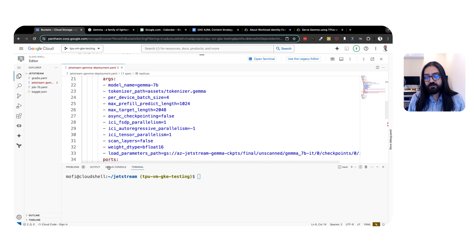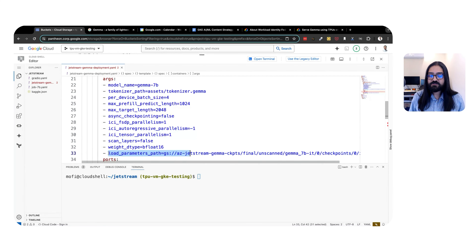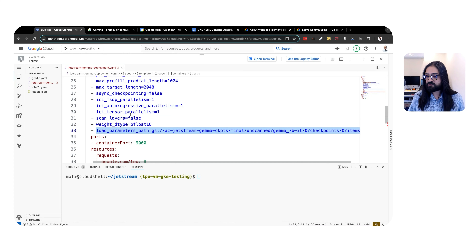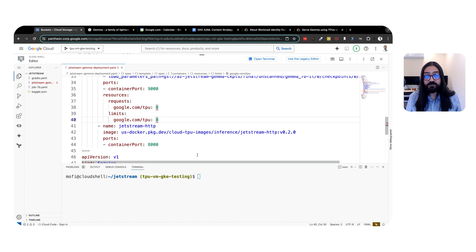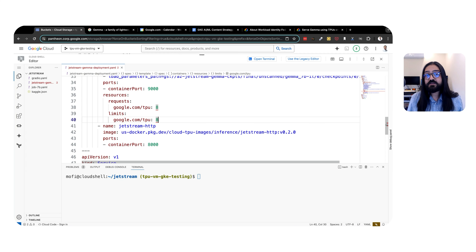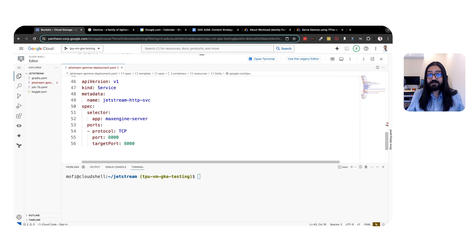Now that the job is complete, we're going to go ahead and set up serving for Gemma. Let's start with setting up a deployment for MaxEngine server with two replicas, which spins up MaxText, a reference LLM implementation that uses Jetstream. You'll notice that the load parameters path points to the final unscanned checkpoints which resulted from the loading job that we just ran.